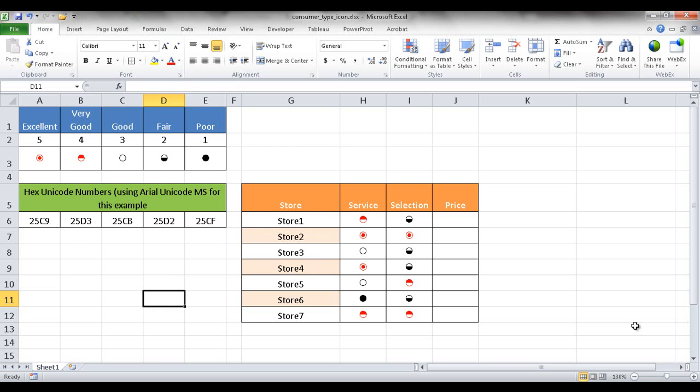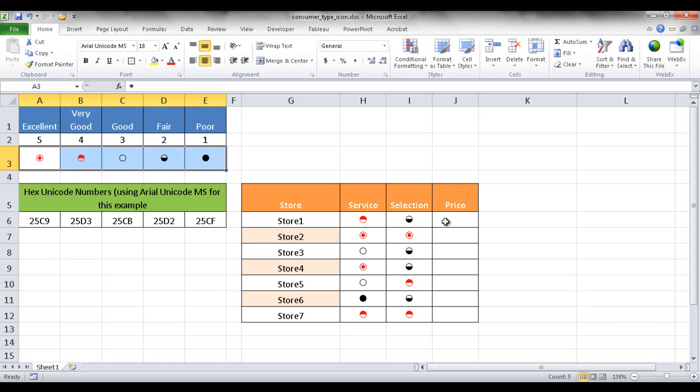Hi, in this session I'm going to show you how to create Consumer Reports type icons like these. You can just copy and paste them into a table if you ever want to rate some items against each other.